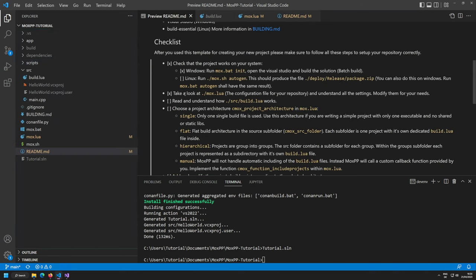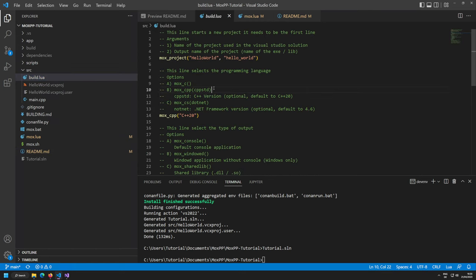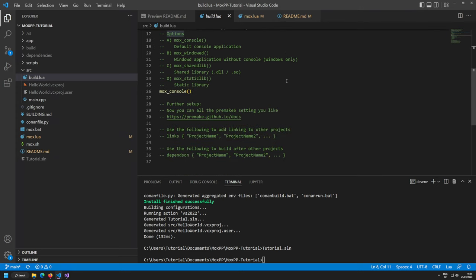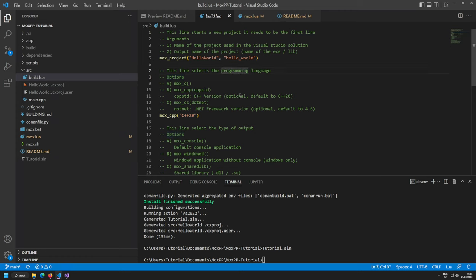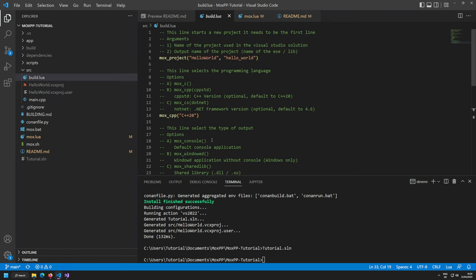Build output goes into the build directory, with debug and deploy subdirectories. Deploy contains a bin directory with exe files and an obj directory with intermediates. Same for debug — all nicely ordered. This checks off understanding and modifying mox.lua. Next step: read and understand how build.lua works.